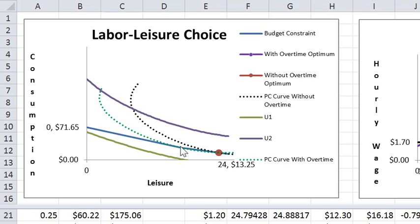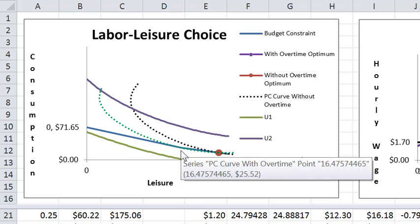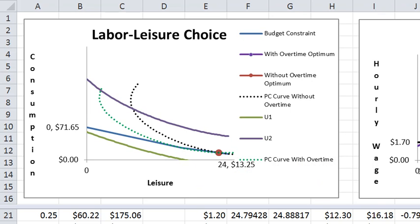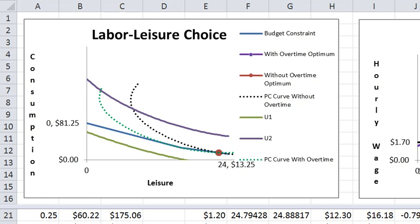There's actually a kink in the budget line happening at 16 hours of leisure or eight hours of work, and let's keep on increasing it.